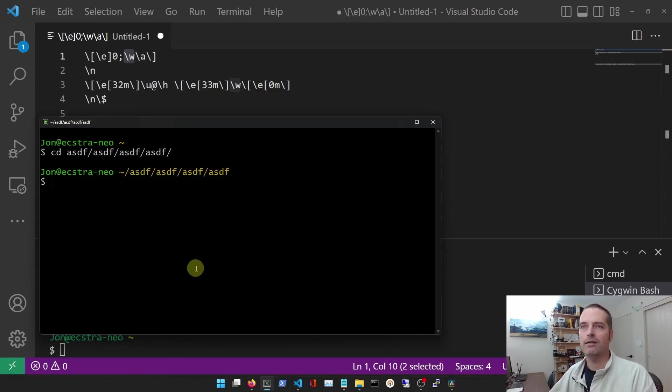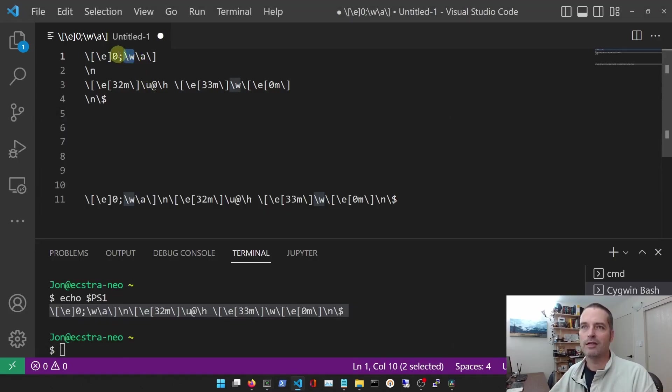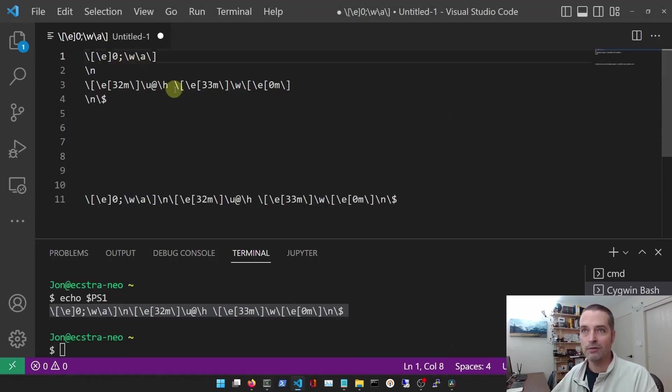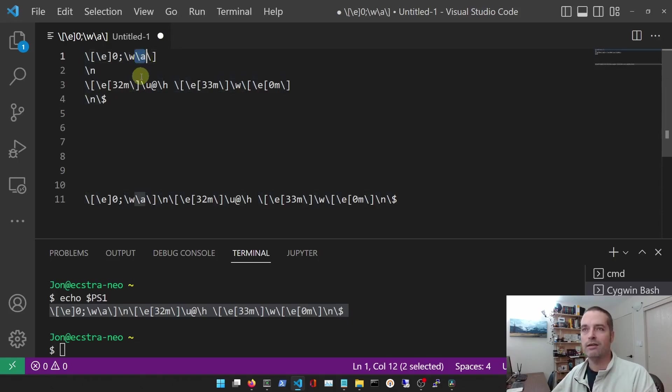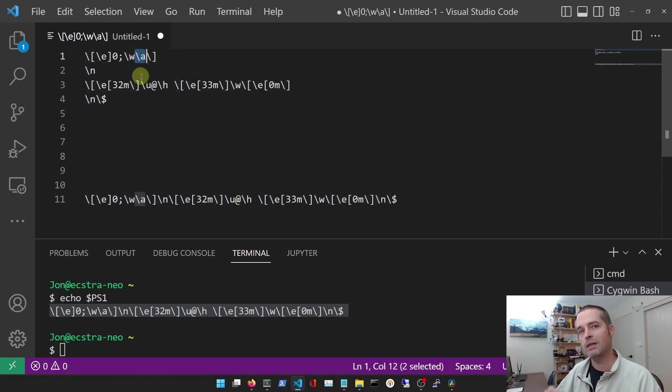So that's why we've got this backslash w there to print out the working directory. And then after that, this backslash a, from what I understand, is a termination of the title.